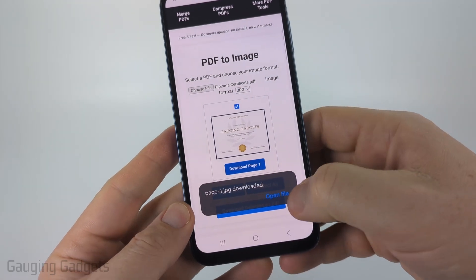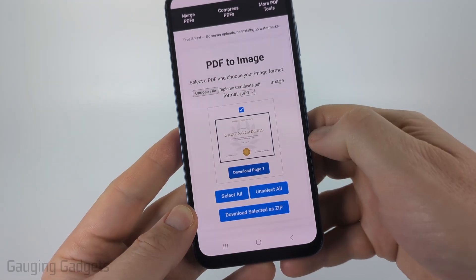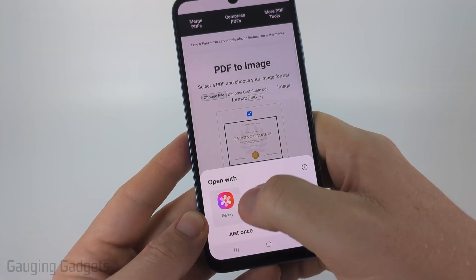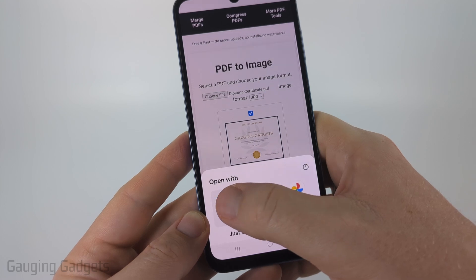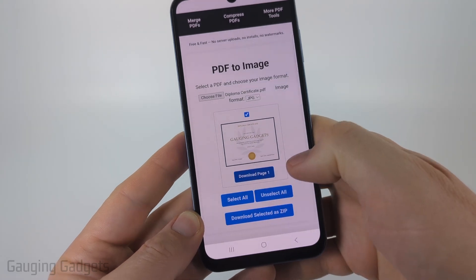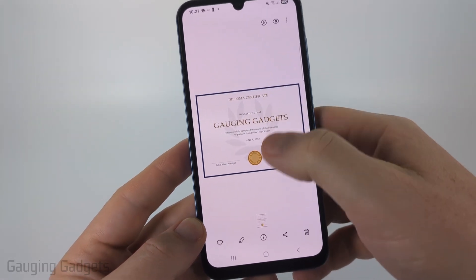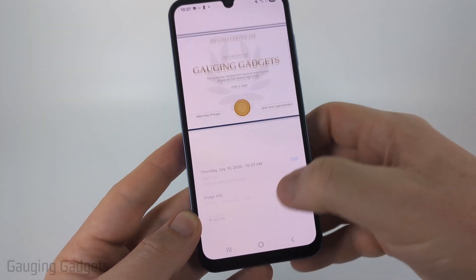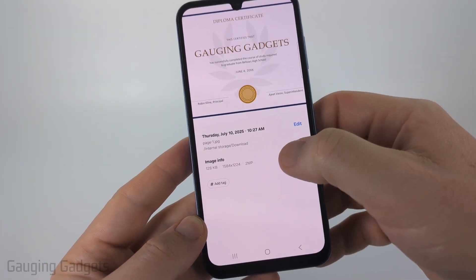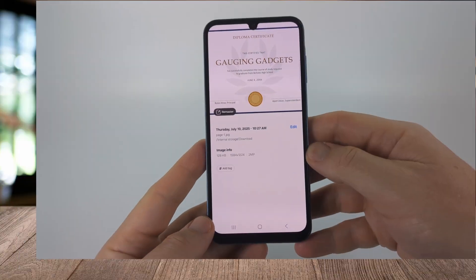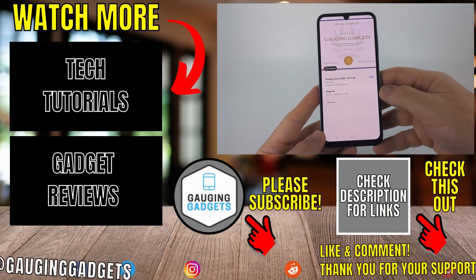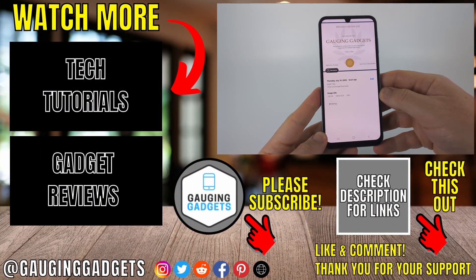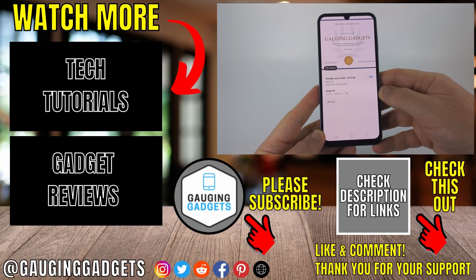It'll start downloading it. Then I can open it up, and as you can see, I can open that image into my gallery and we now have a JPEG of this PDF file, as you can see right there. And that's how you convert any PDF to an image on a Samsung phone.